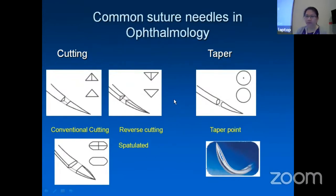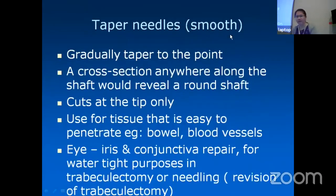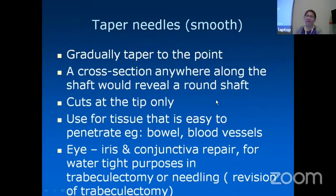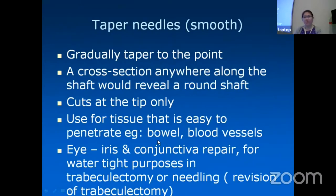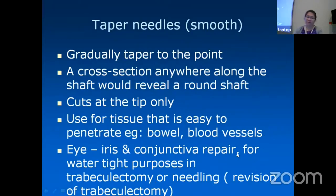The edges of a taper needle are not cutting. The taper needle gradually tapers towards the point; if you cut across anywhere along the shaft, you get a round shaft, and it cuts at the tip only. It's used for tissue that is easy to penetrate and delicate tissues — we do not want any cheese-wiring or damage. In ophthalmology, the iris is very delicate, and for conjunctival repair or watertight purposes such as trabeculectomy, we use this tapered, pointed tip needle.